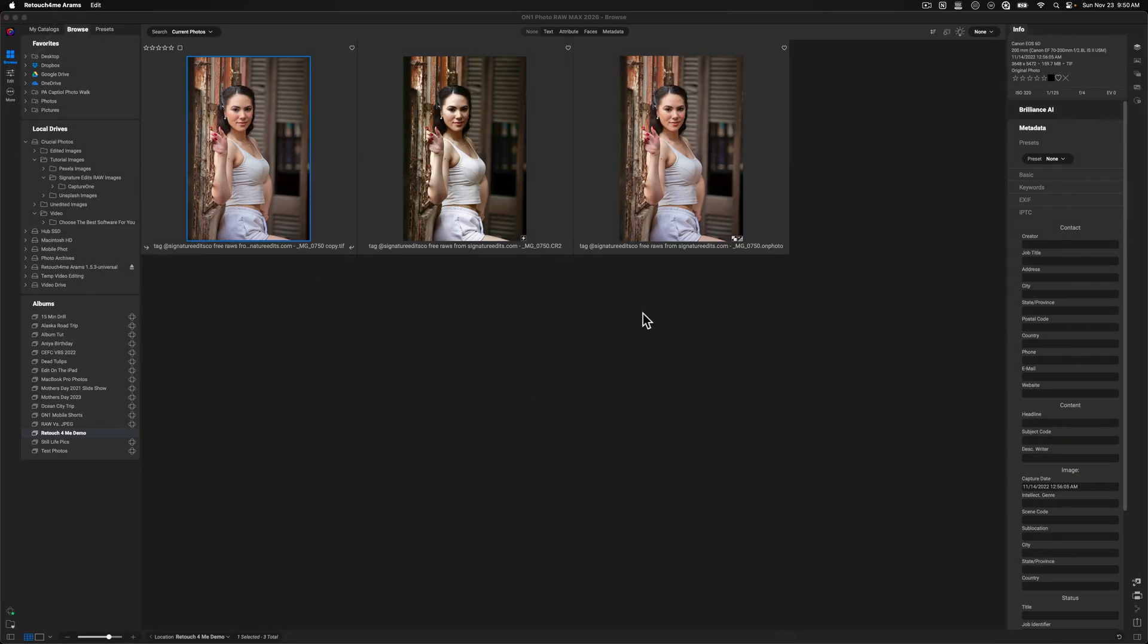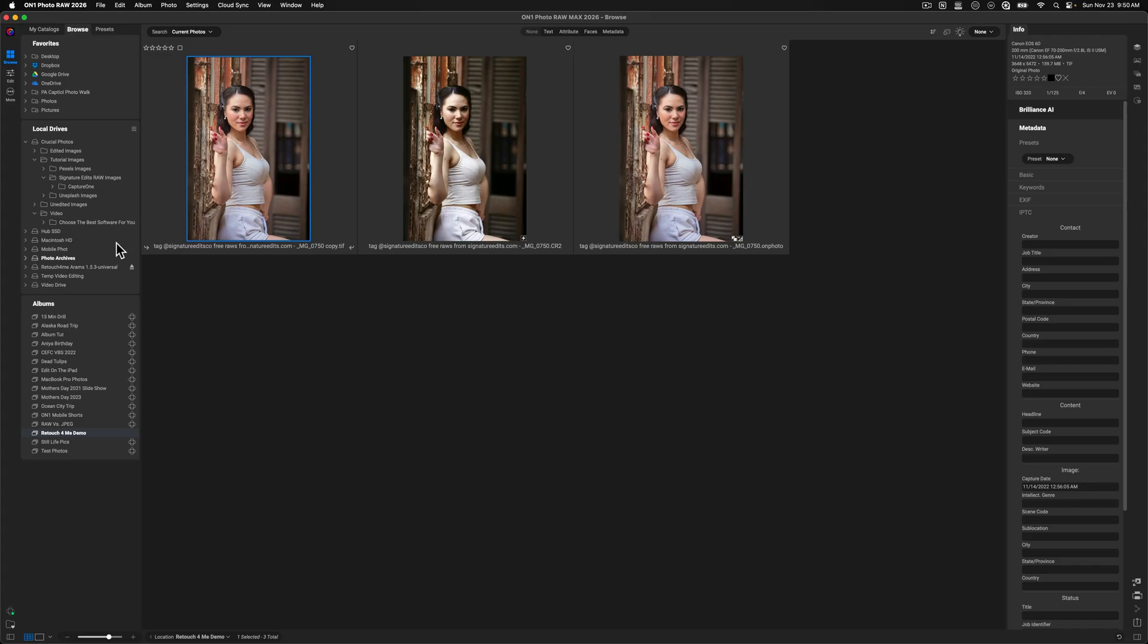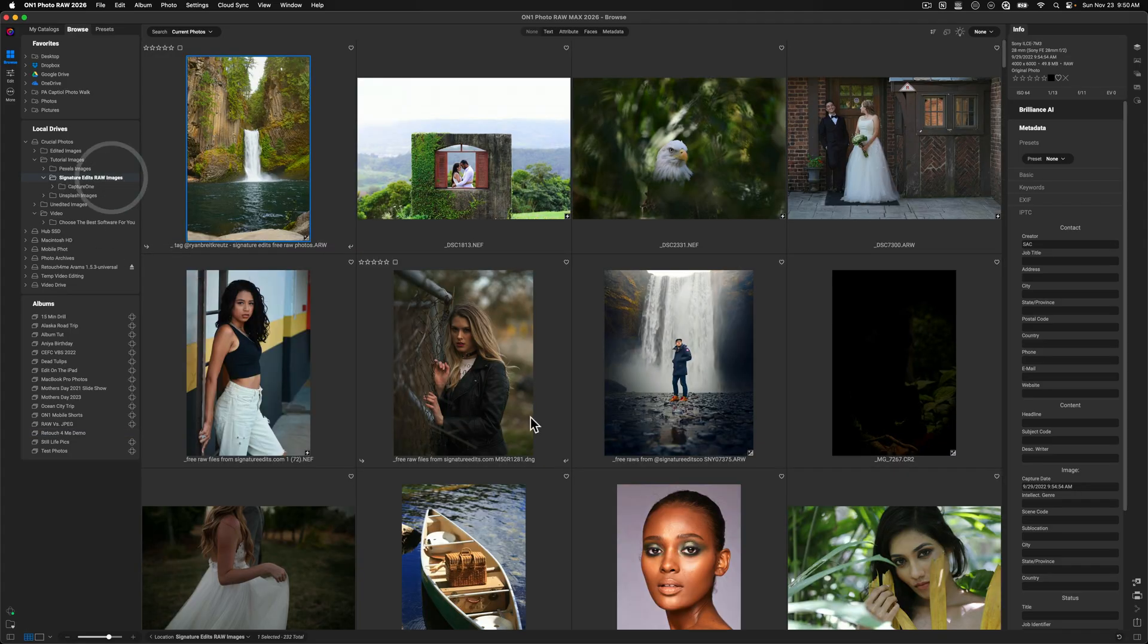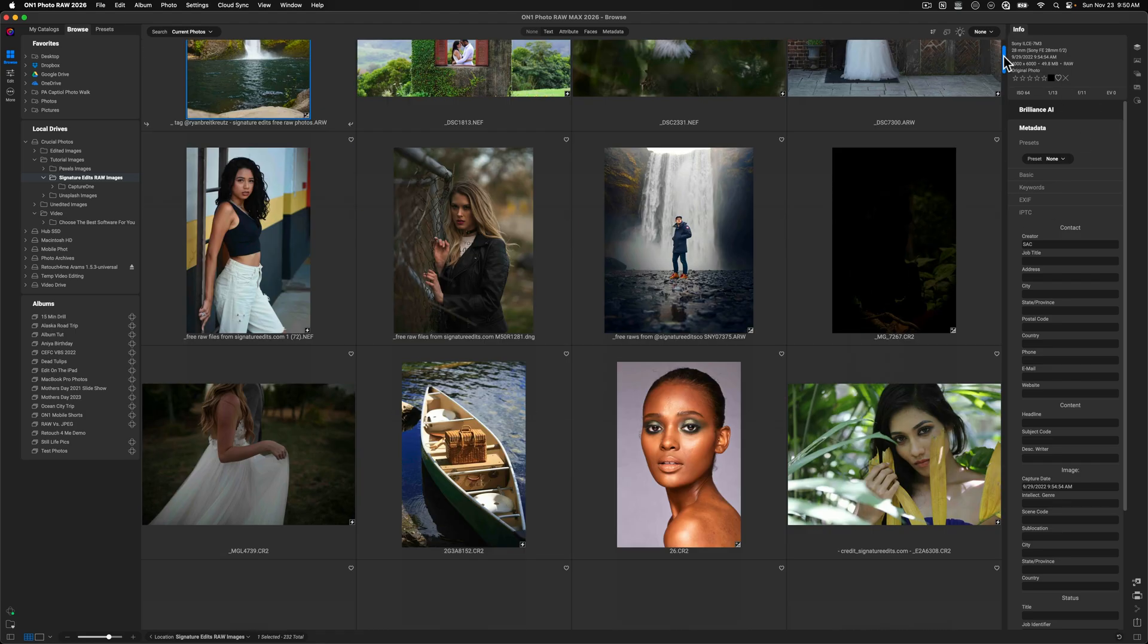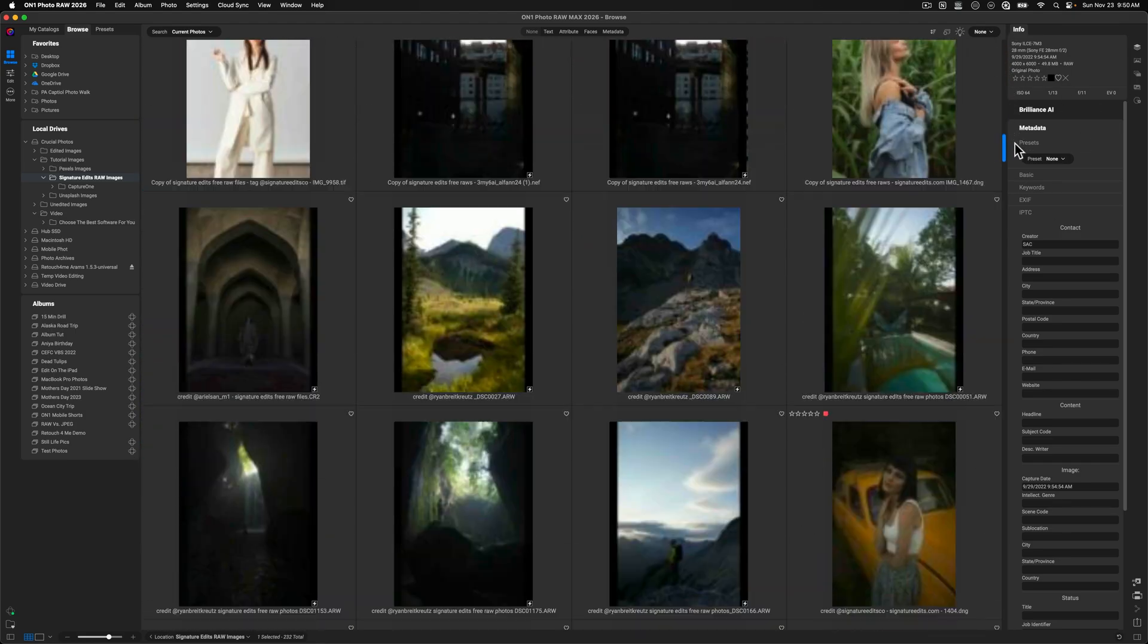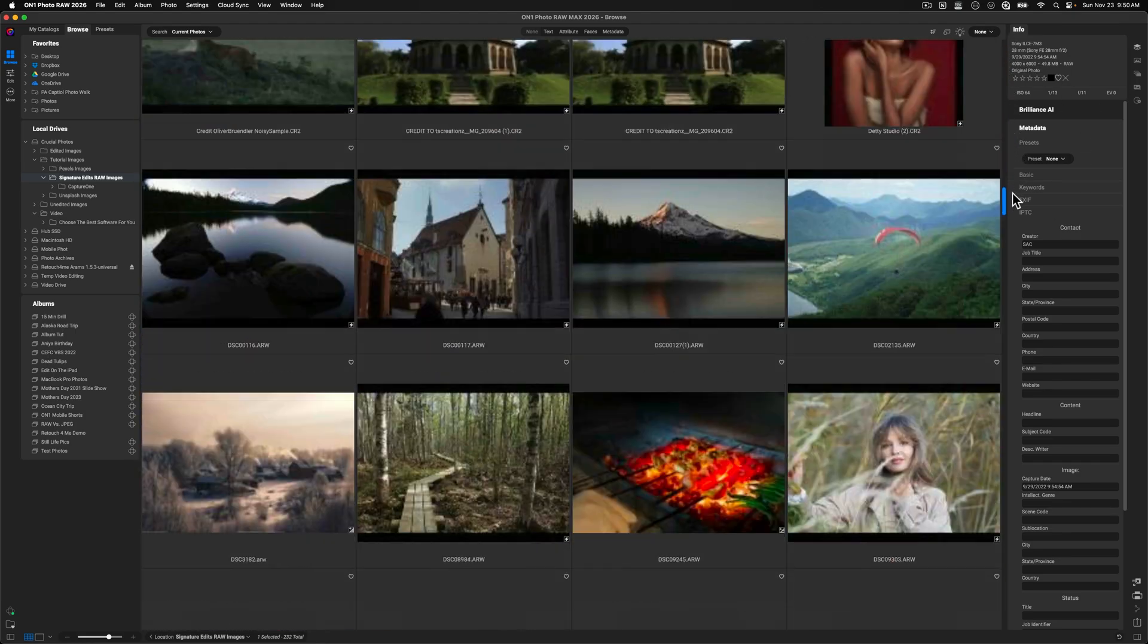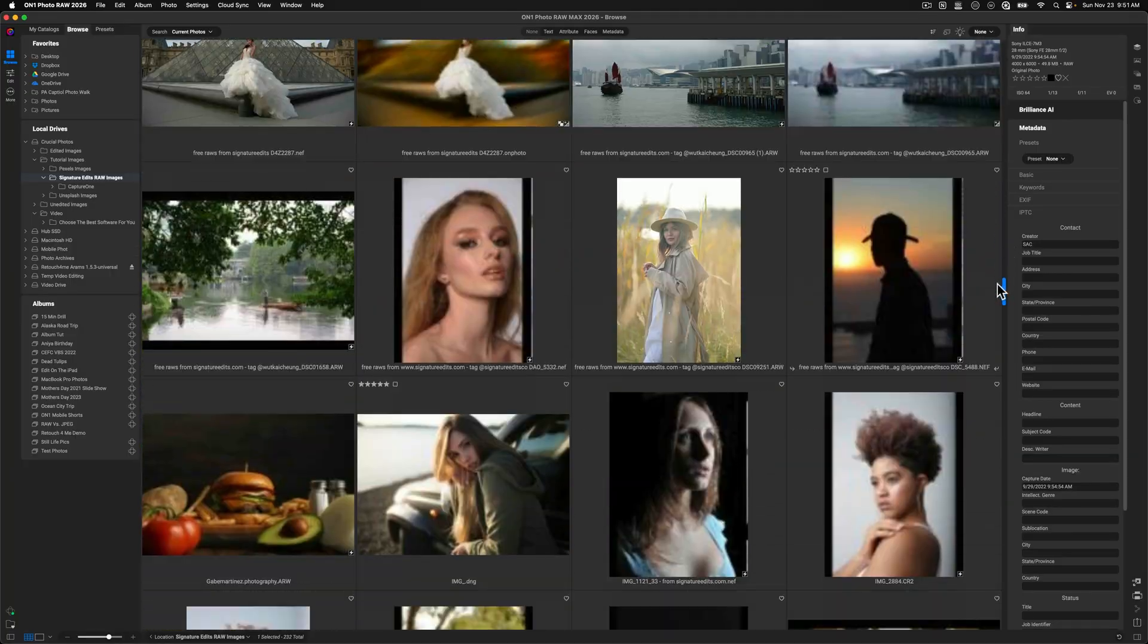And that brings us back into on one photo raw. Now, you're probably wondering, like, well, Chris, where is that edited version of the TIFF? Because I don't see it in here. And that's because I'm on an album. So if you do work in albums, just know that I need to go back to my signature edit folder because that's where I got this image from. And then I just need to scroll through here until I find the original file.